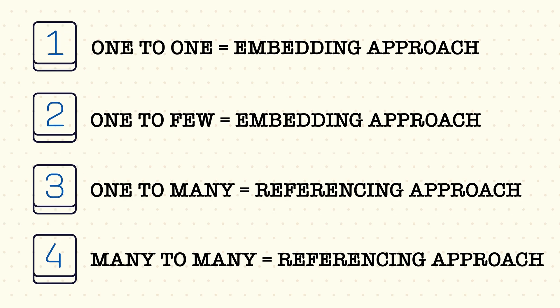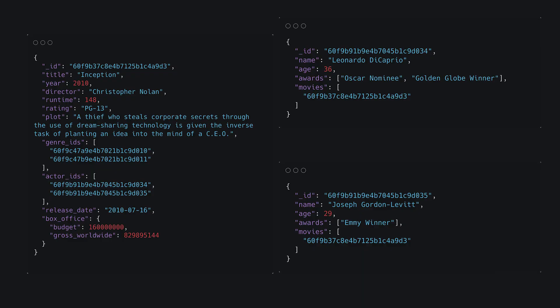For many-to-many relationships, the referencing approach is still preferred, but it can reference in both directions. So you can have a list of actor IDs in the movie object, and the actor can also have a list of movie IDs stored in their object. This bidirectional referencing is very useful if your app needs to access movies and see all their actors, and also access actors and see all their movies from the other side.